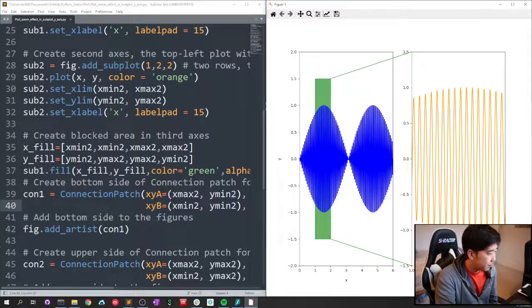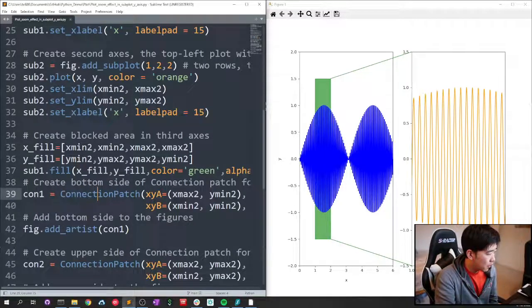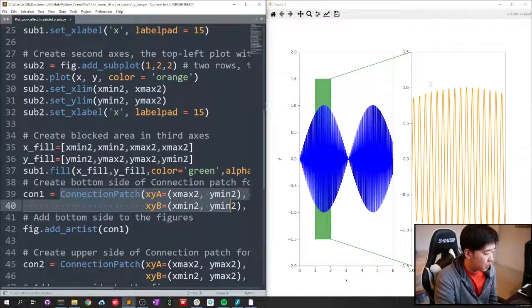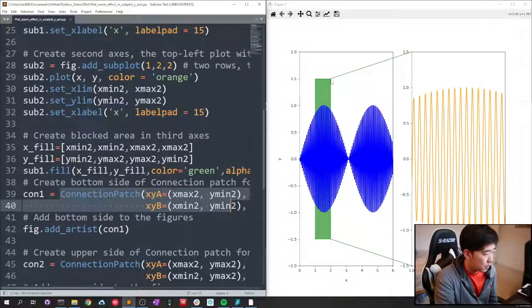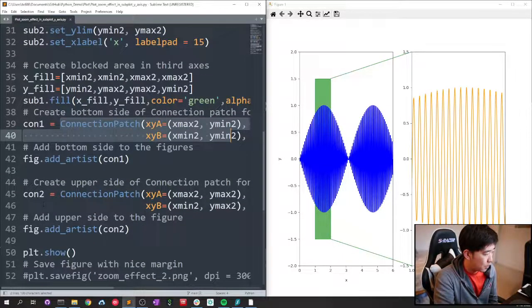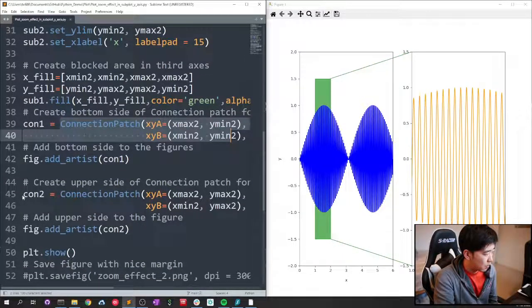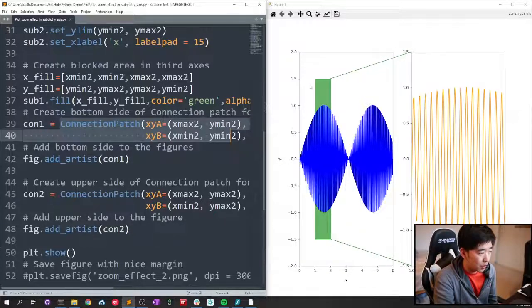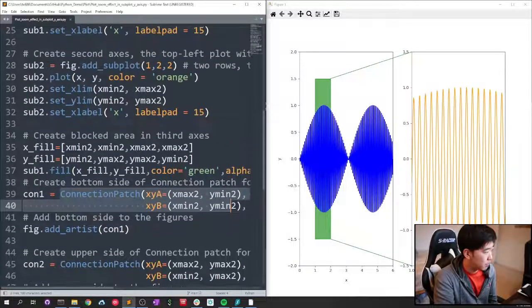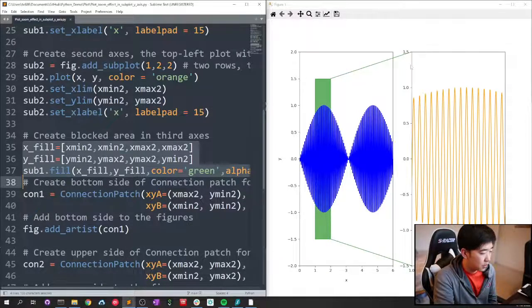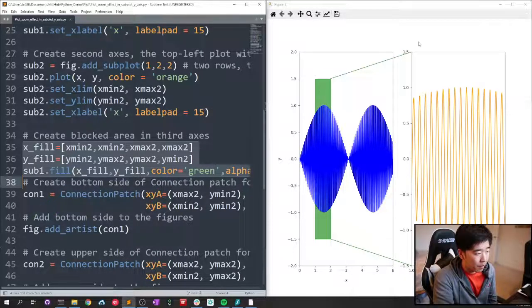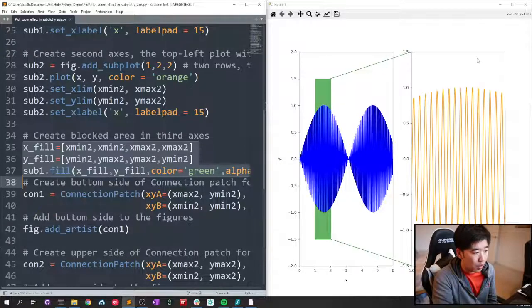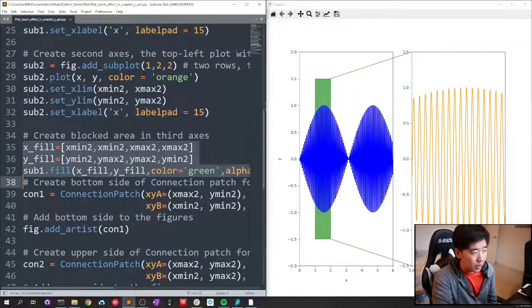So line 39 and 40 is the bottom line. And 45 and 46 is the top line. The green highlighted region is the fill right here, lines 35, 36, 37, the highlighted region to show where I'm zooming into.